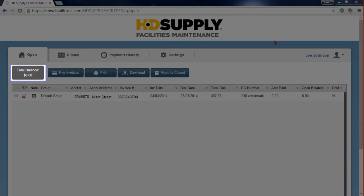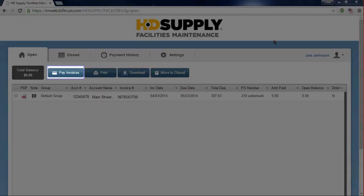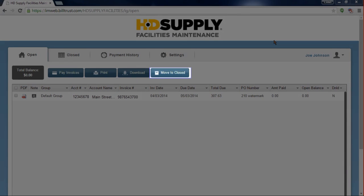In the upper left-hand corner, you can see your current outstanding balance. Next to that, you are provided with the ability to pay invoices, print and download invoices, or move invoices to the Closed tab.